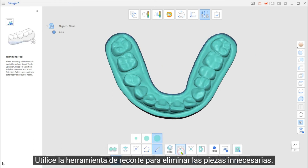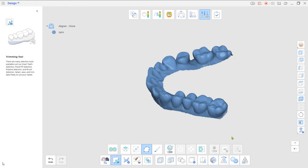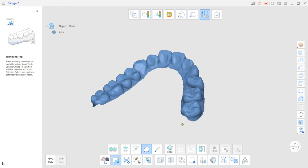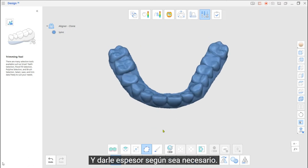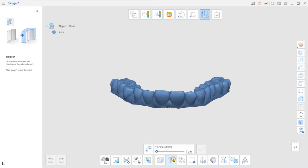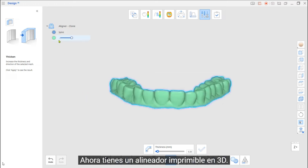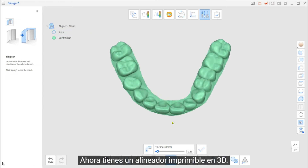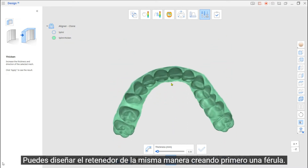Use the Trimming Tool to remove unnecessary parts and give Thickness as needed. Now you have a 3D printable aligner. You can design the Retainer in the same manner by creating a Splint first.